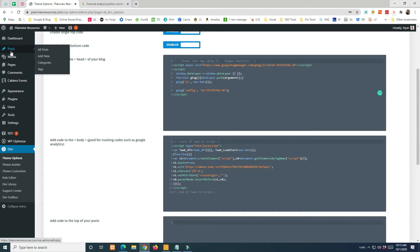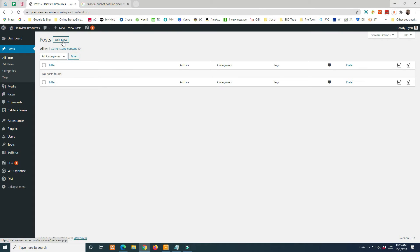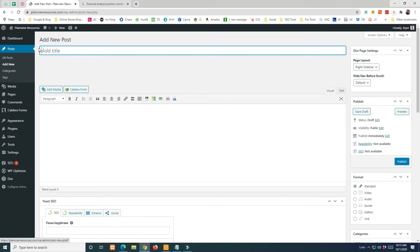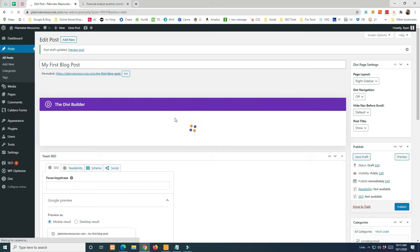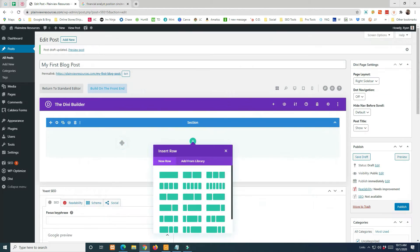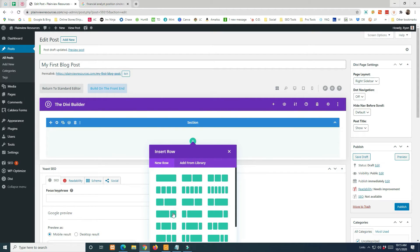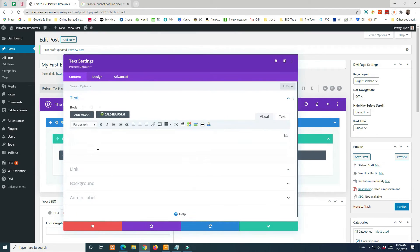To write a blog post, go to Posts and click Add New. Title your blog post — this becomes the URL slug after the dot-com, so keep that in mind. You can also update the slug manually. We'll say 'My First Blog Post' and then use the Divi Builder since it's a Divi website. For a blog post you'll typically be building from scratch, so we'll start with a one-column layout.